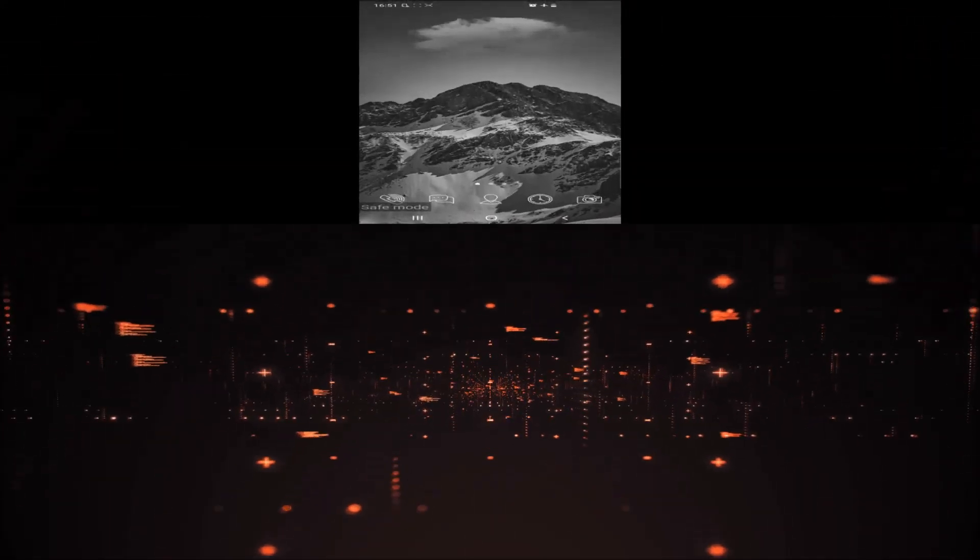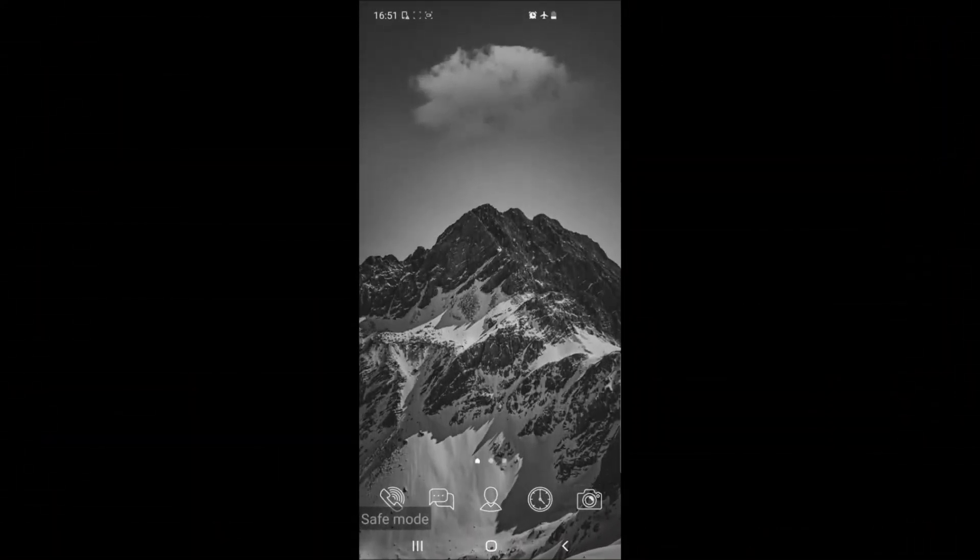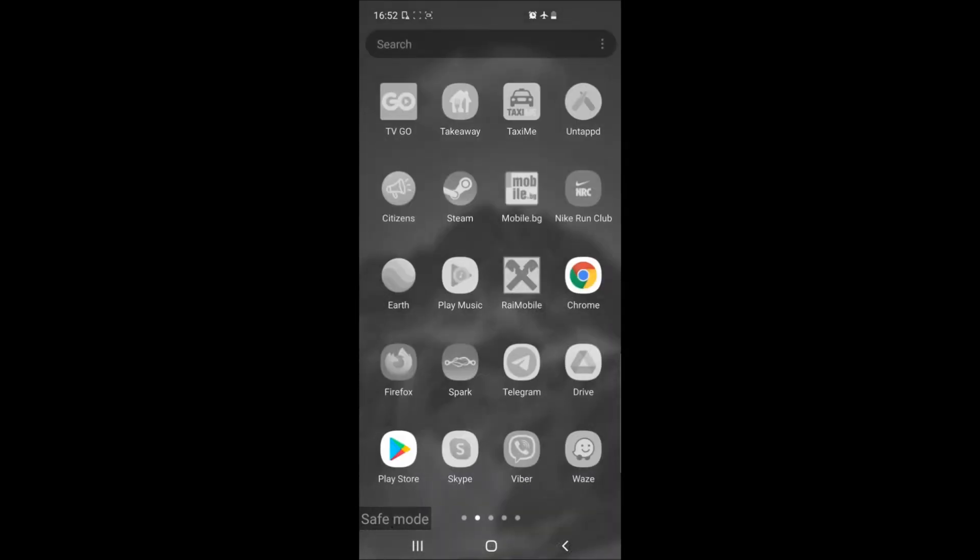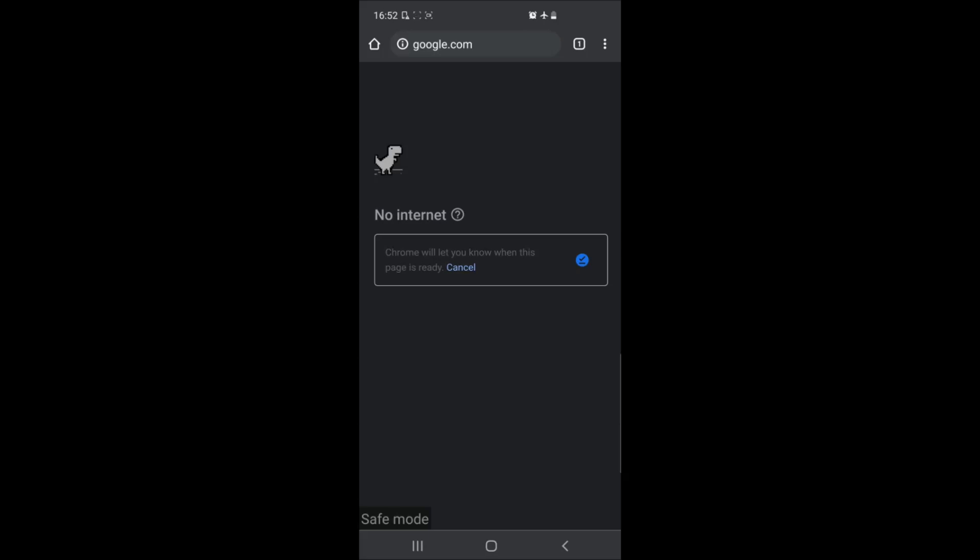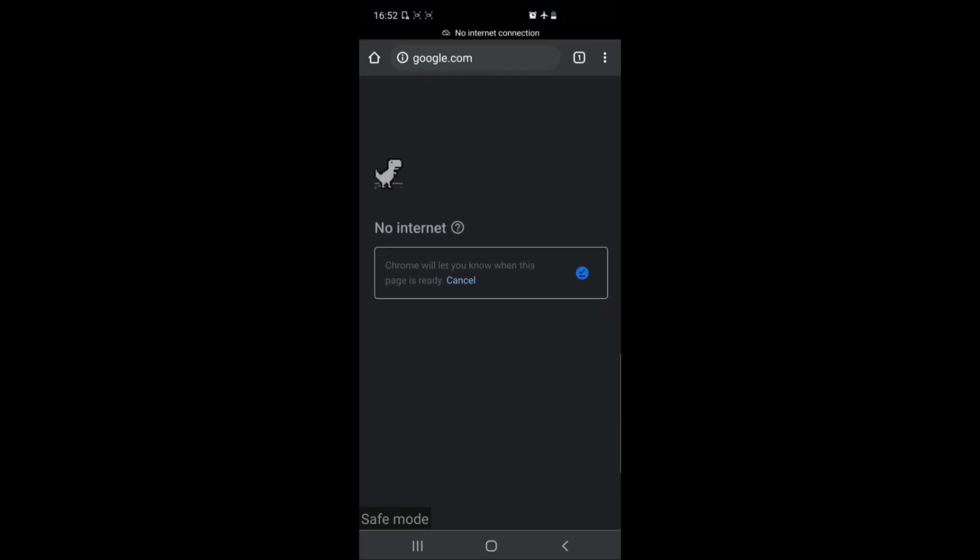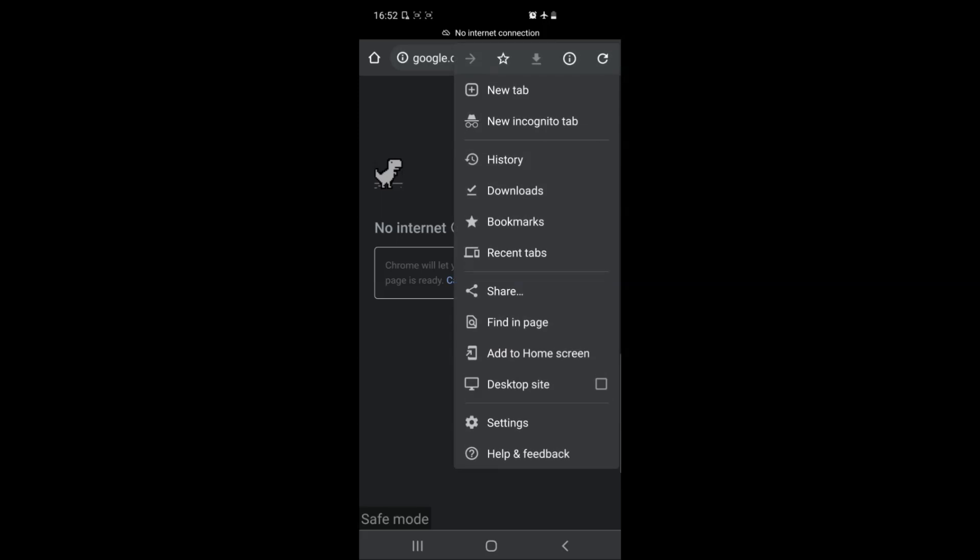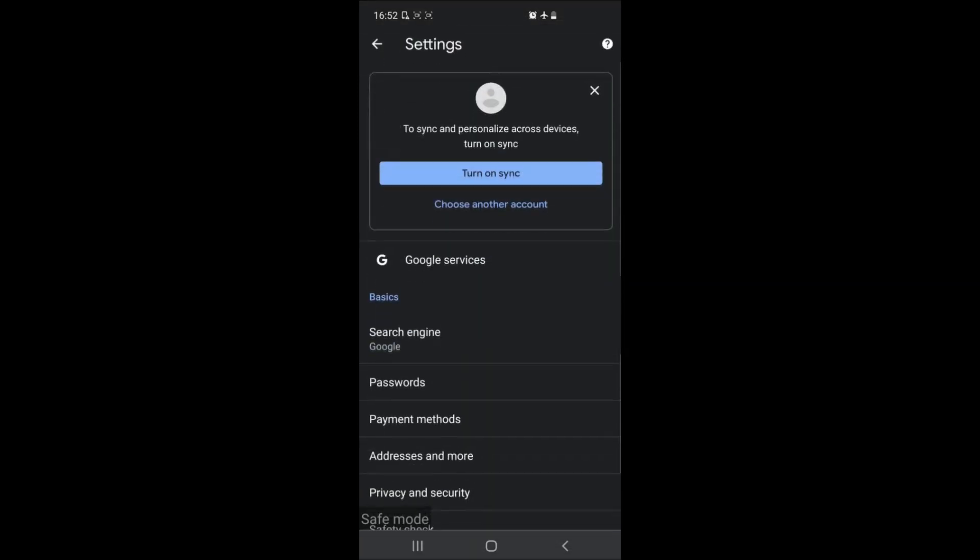To do that you have to simply locate Google Chrome while in safe mode by opening your apps and tapping on it once. After you open Google Chrome on the top right hand corner of your screen you will see the three dots menu. When you tap on it simply tap on settings which will open the settings menu.